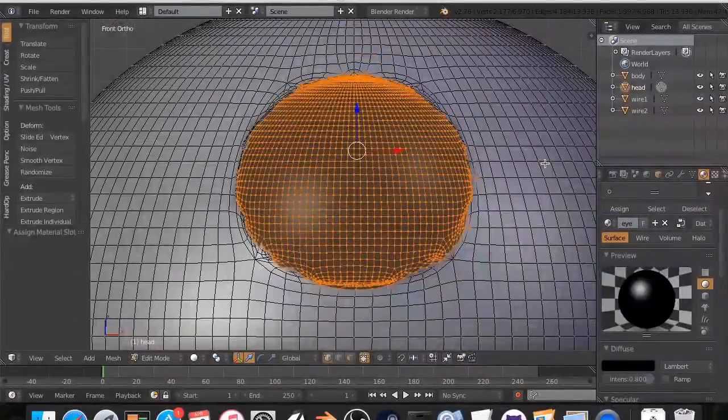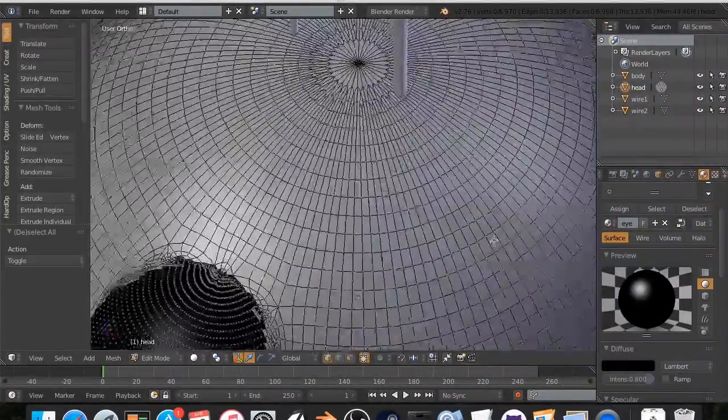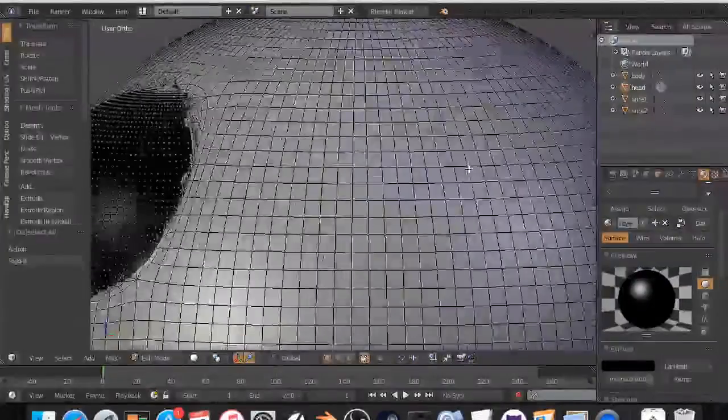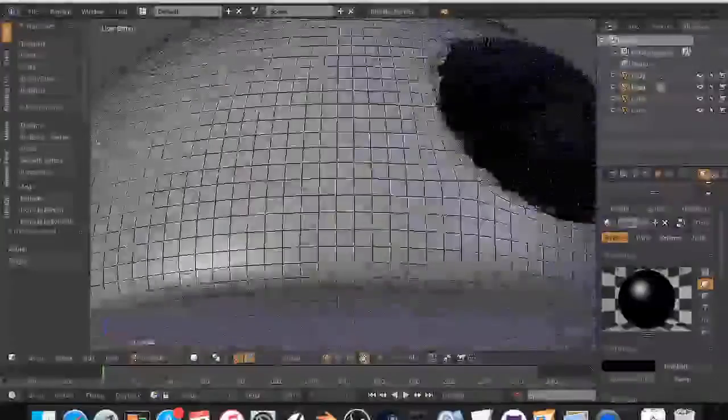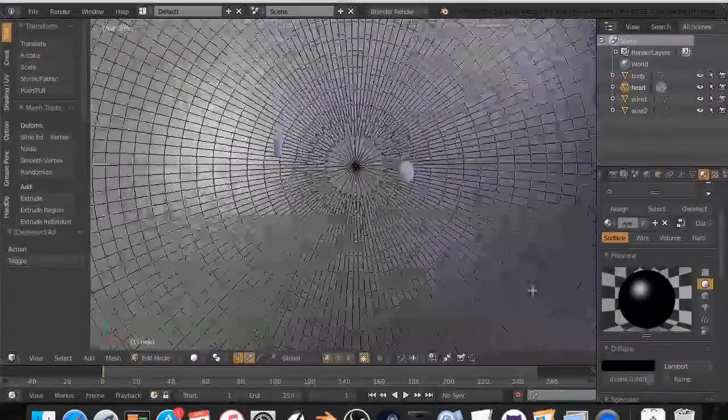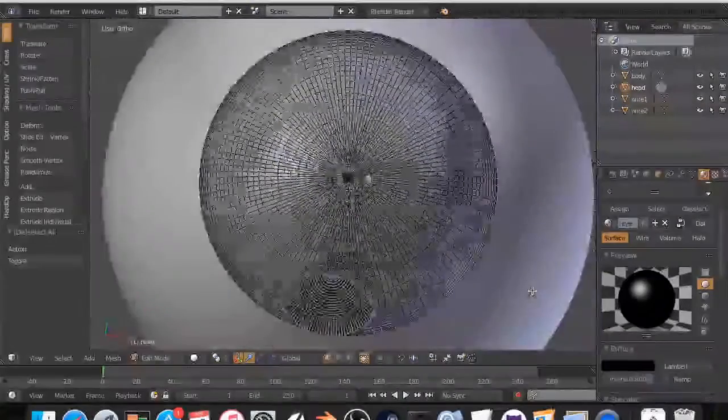All right. So now we have that. I'm going to hit A, and you can see that looks okay. There's a few areas that could be fixed, but this isn't high detail, so that doesn't matter.